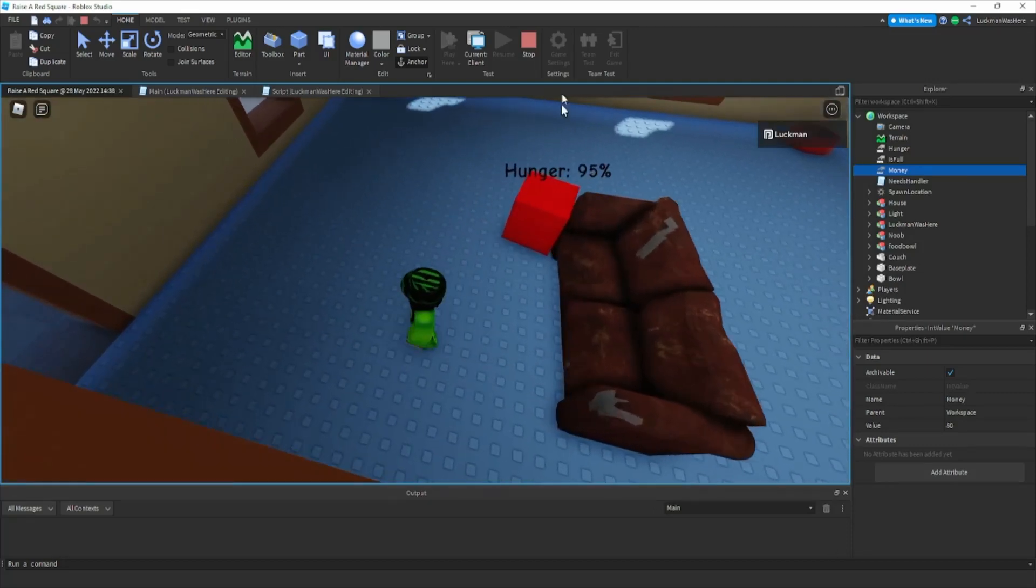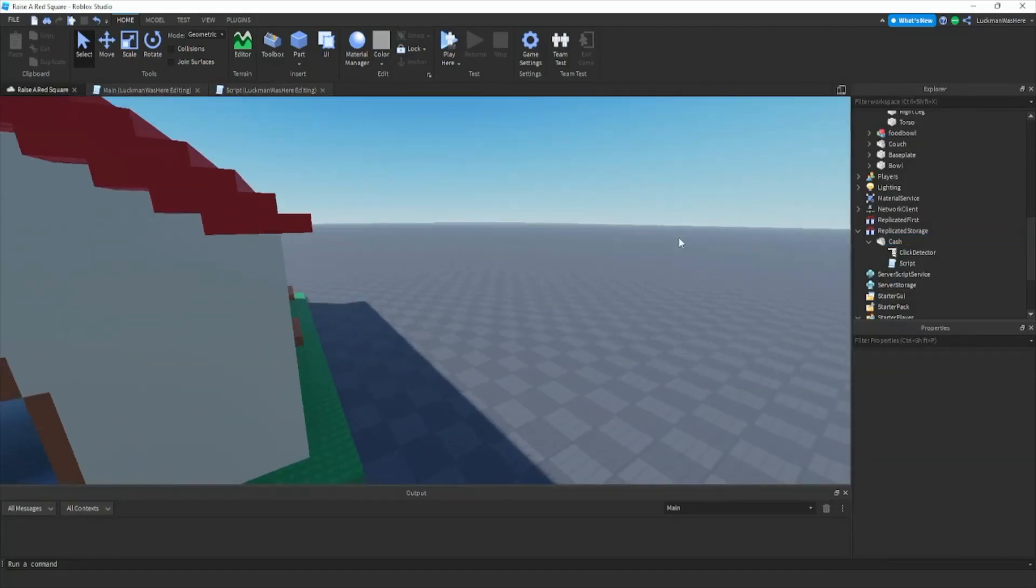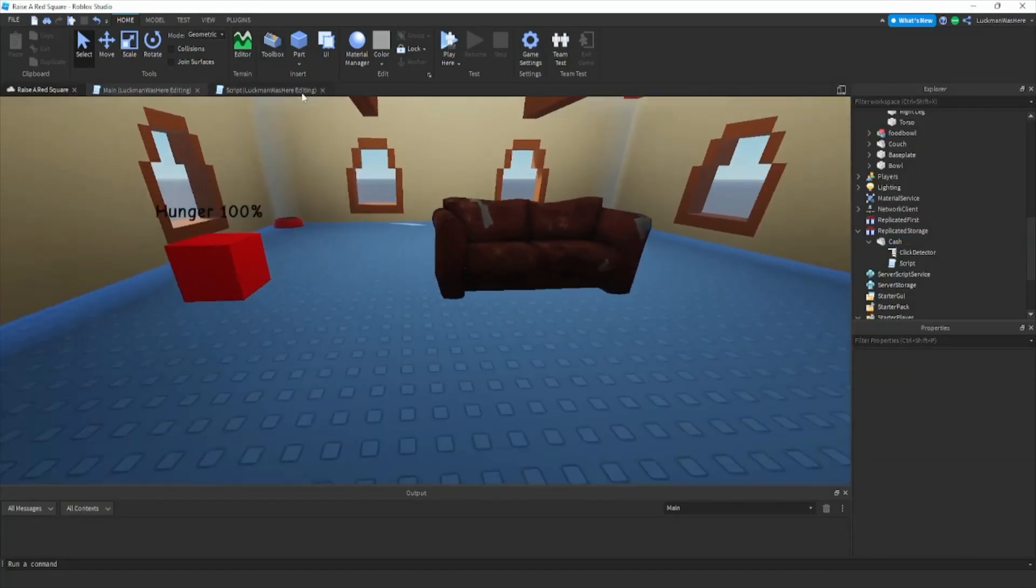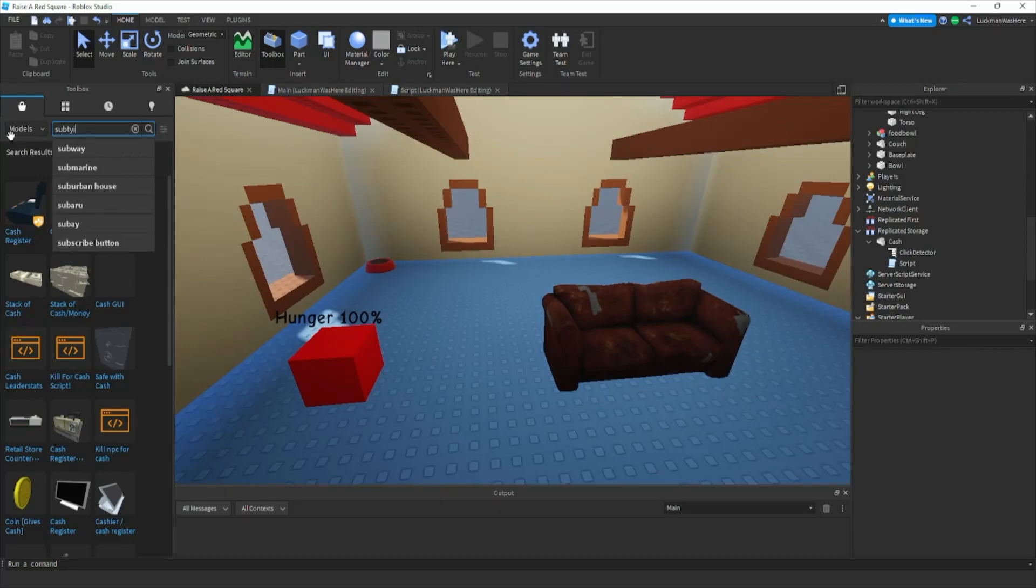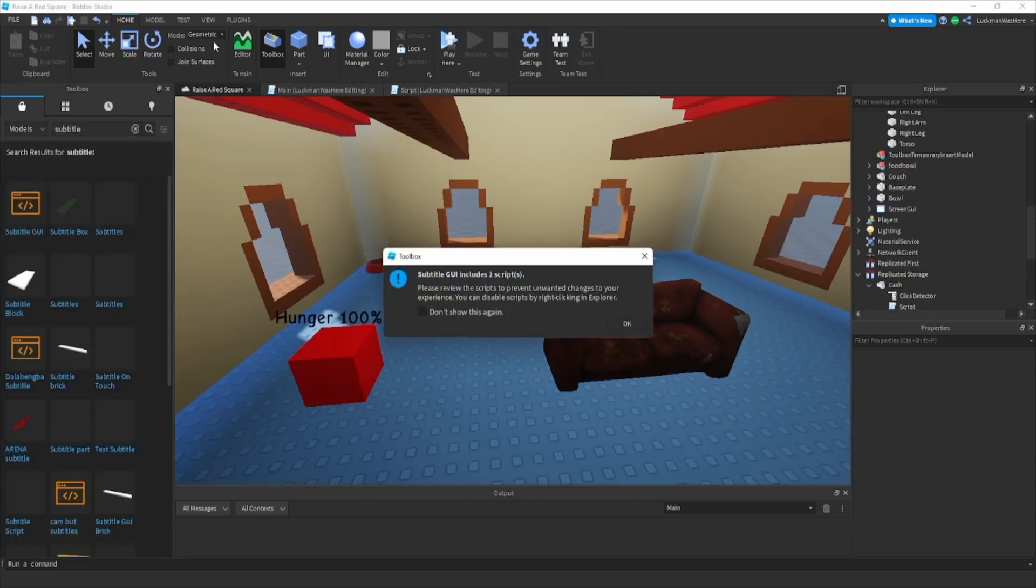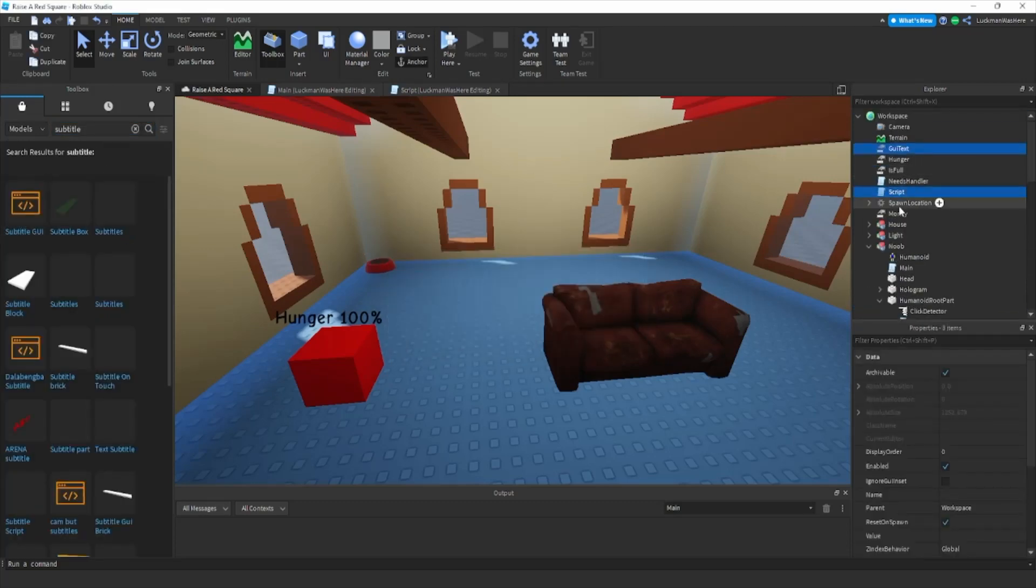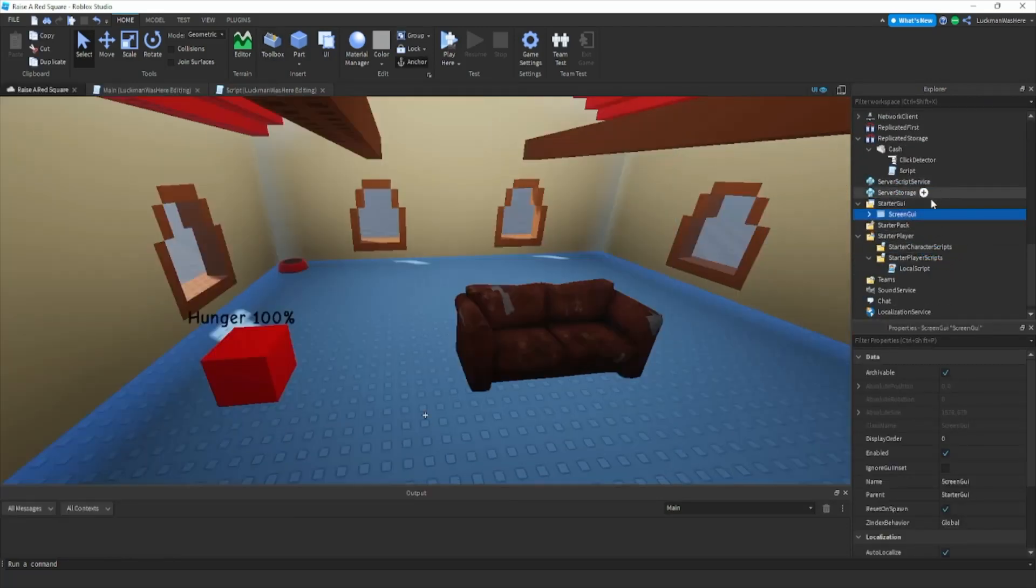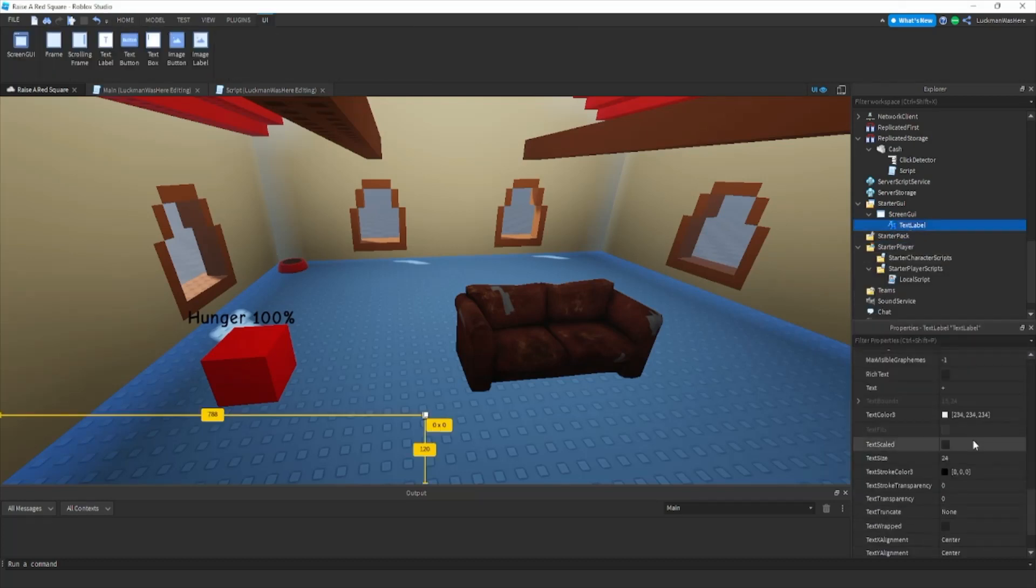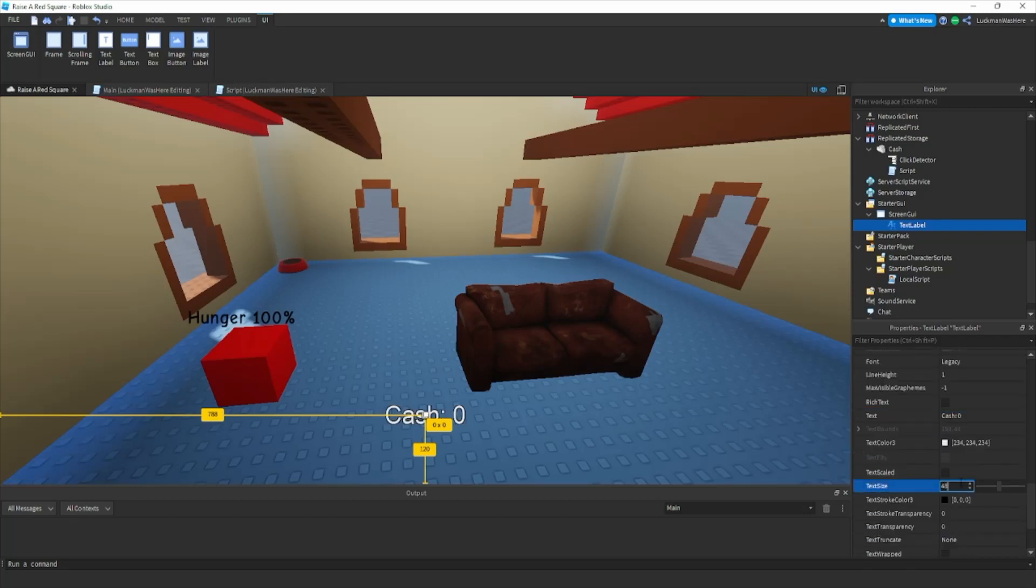Okay so now we're gonna make a UI that displays your cash. Now I'm really lazy with UIs and stuff like that, so what I do is I go to toolbox and I look up subtitle and I just get the first one which is subtitle GUI. Then I delete the script, the GUI text, and I grab this and put it in starter GUI. Then I remove the script inside of it and make it say cash and zero. Let's make it bigger, so let's do 48.